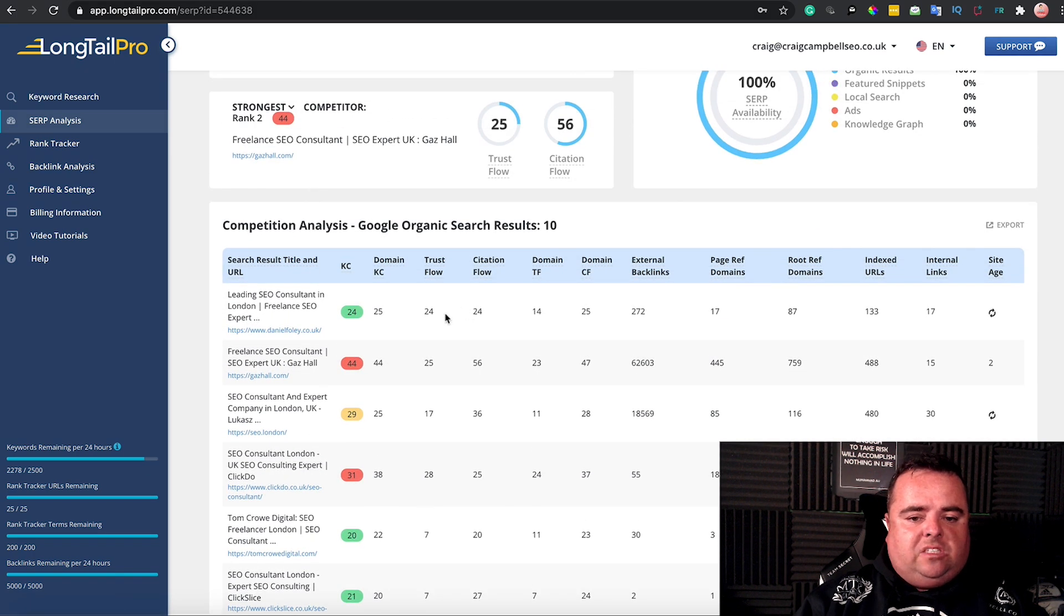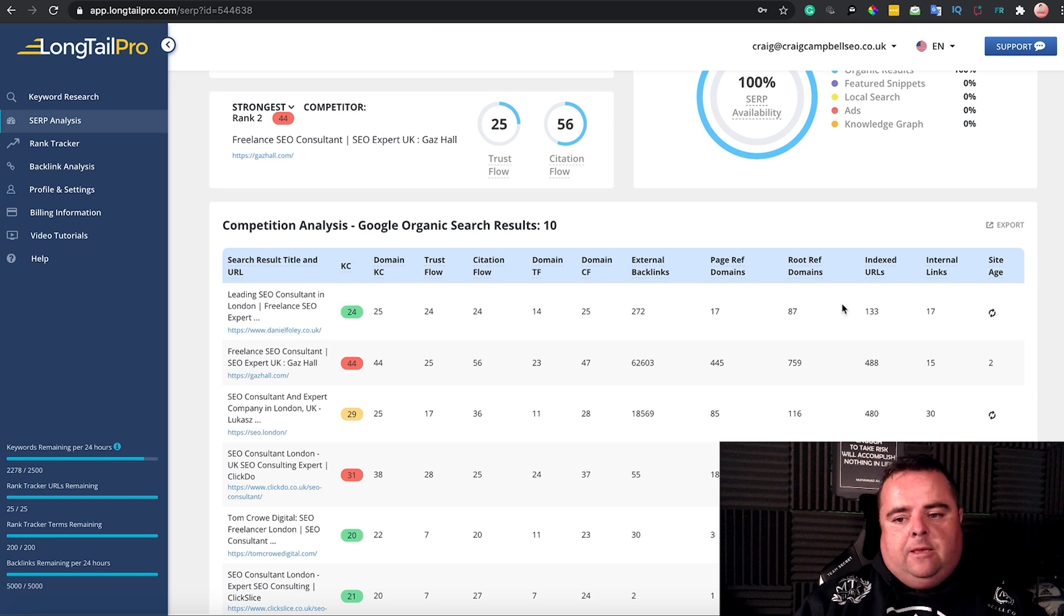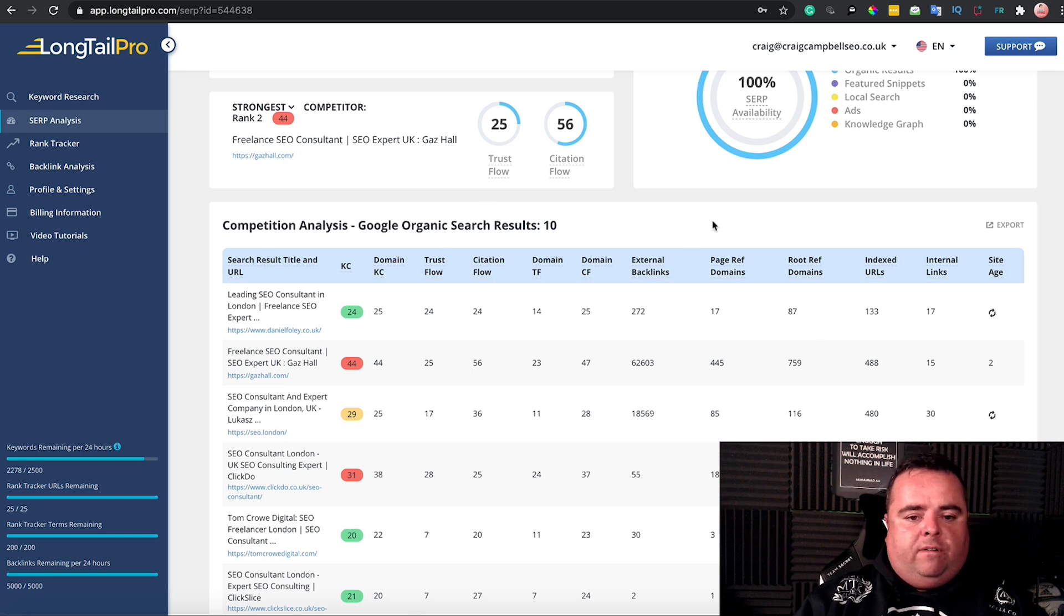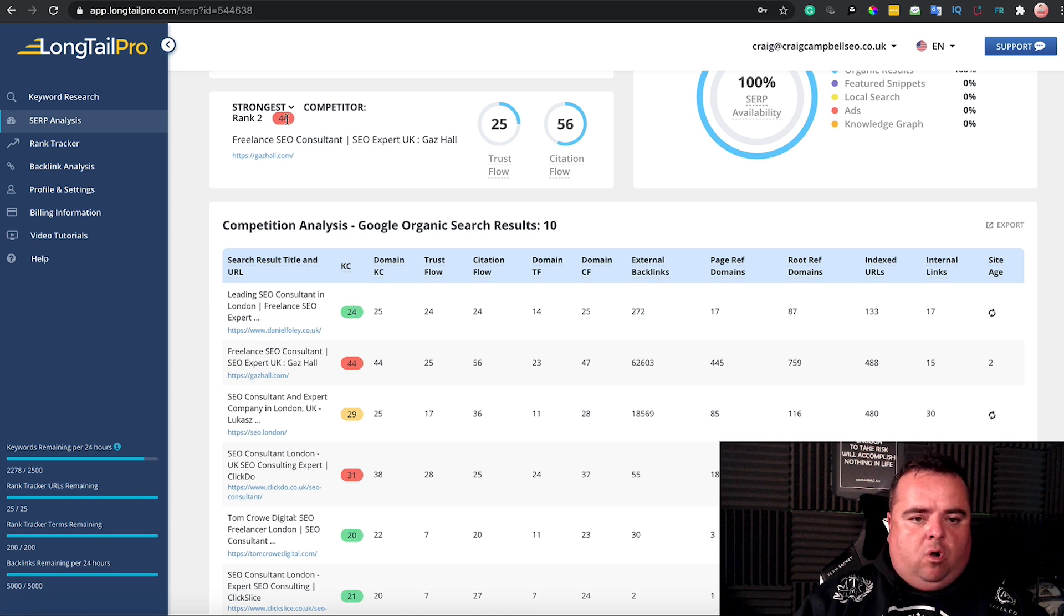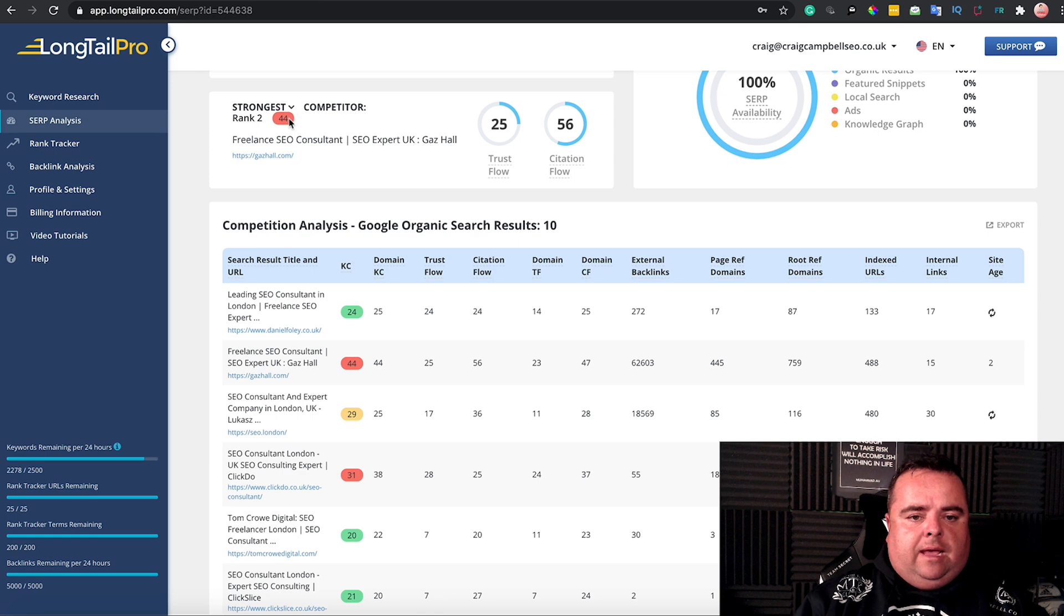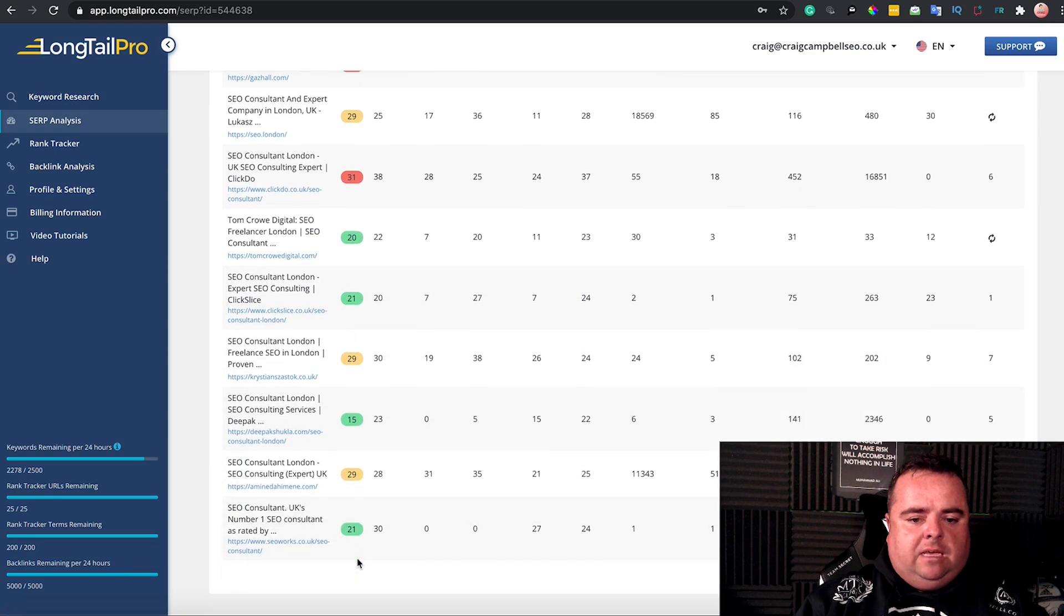You can see the trust flow, citation flow, external backlinks, indexed URLs, and all that kind of stuff to give you an overview of the level of SEO. The strongest competitor is Gaz Hall in position two with a score of 44, so you can basically see who's doing what and who's doing a solid job.